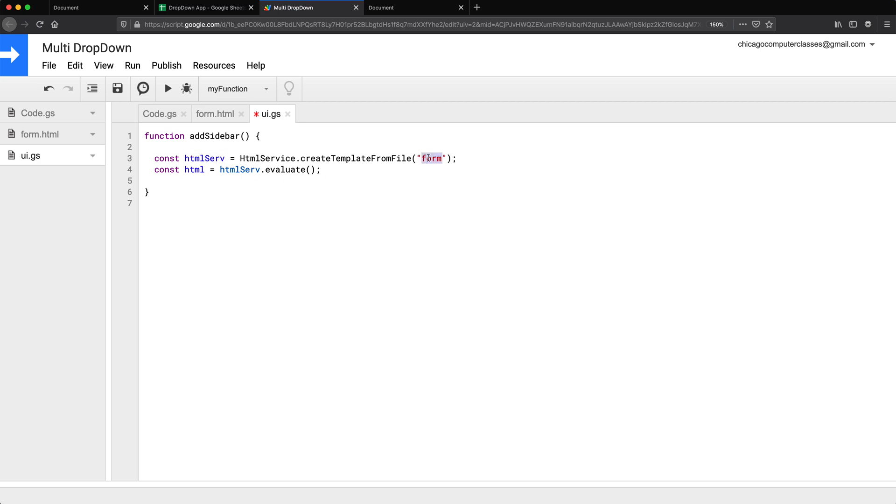So we'll just get our HTML service and use that form file for that, and then make HTML out of that.